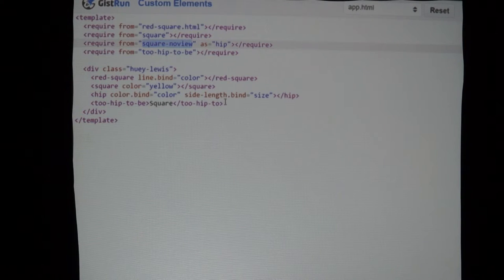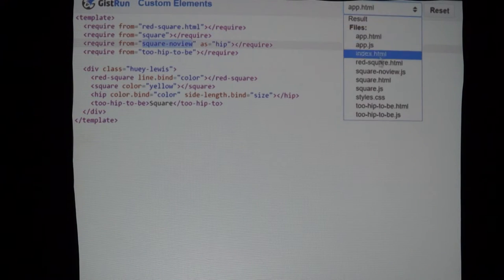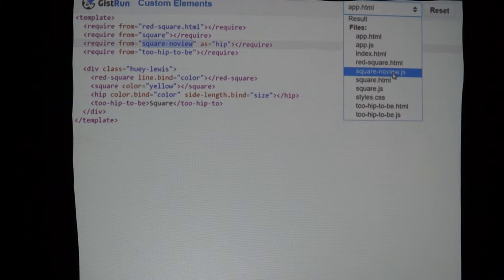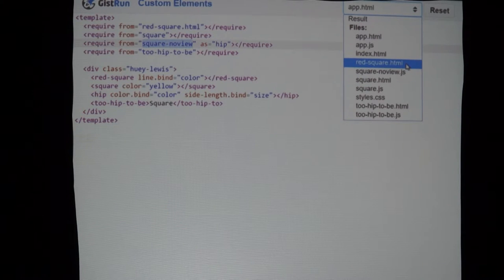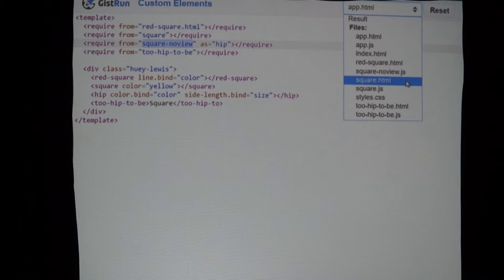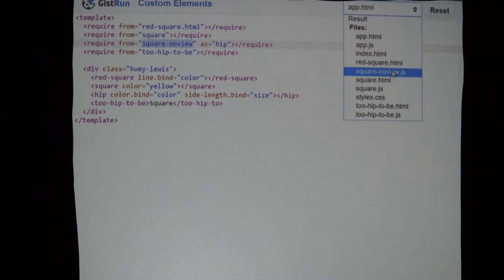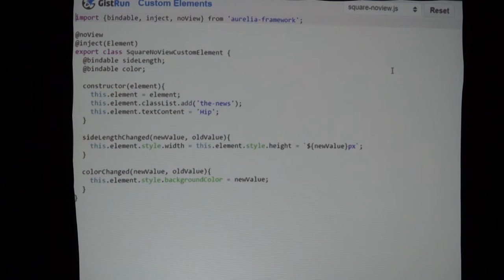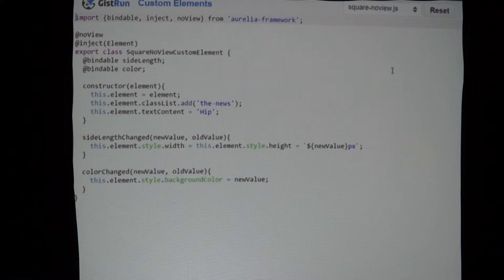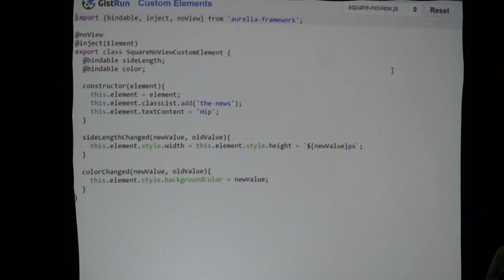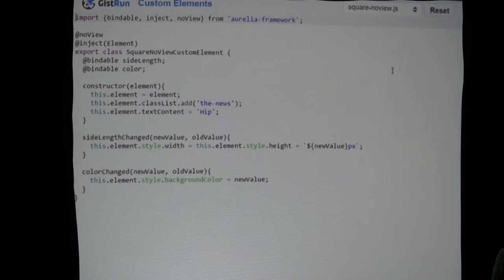Down here we're binding to the color property and binding to the side-length property. We have our SquareNoViewCustomElement class, and we're putting a decorator on it called 'noView'. What this tells Aurelia is I'm not going to have a template for this. You might think that sounds useless — how would I ever use this in a real application? Because if I'm creating a custom element, I probably want to put some stuff on the page.